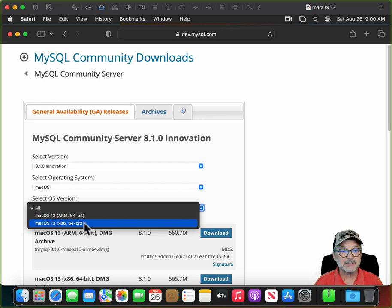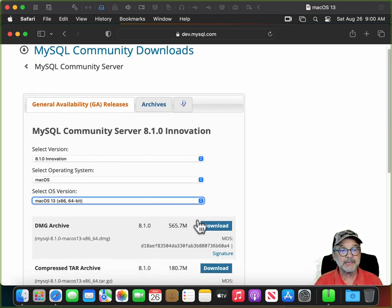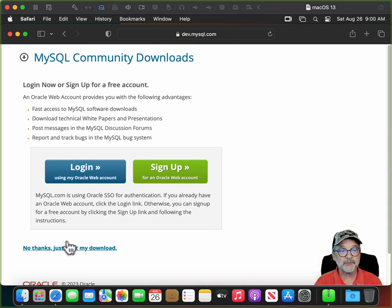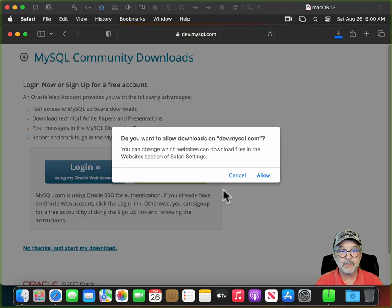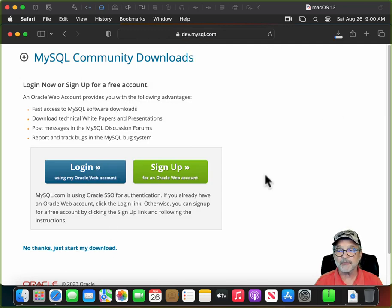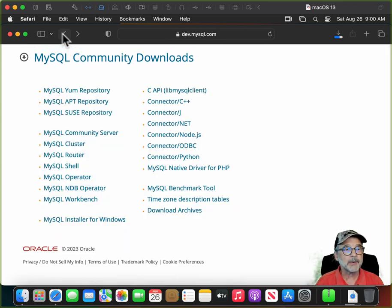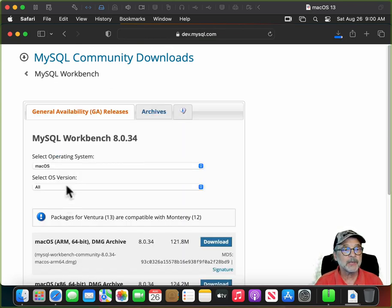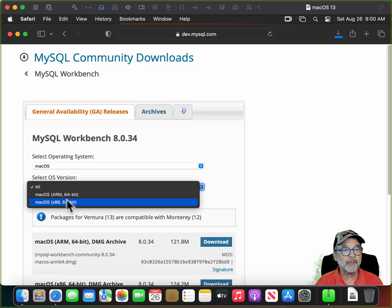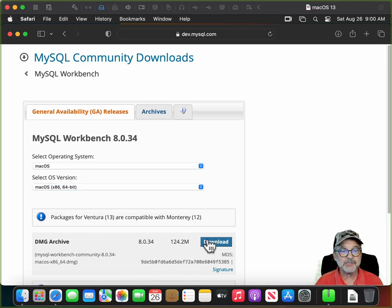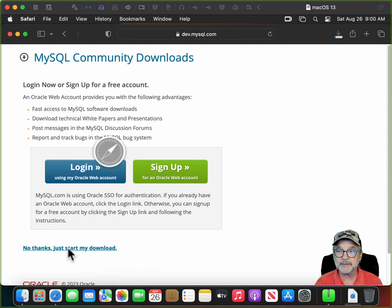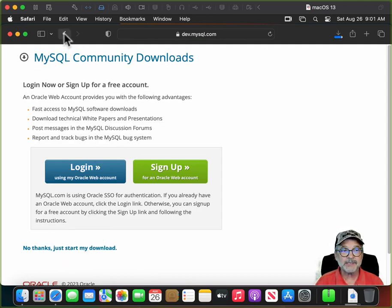I'm going to do the x86-64, click on the DMG archive, and just say No Thanks, start my download. Allow downloads to occur from that site. Now we're not going to install that yet — let's download the other components while we're still waiting for Xcode. Click back a few times and then click on MySQL Workbench. Select the appropriate Mac OS version, click on the DMG archive, No Thanks, just start my download.